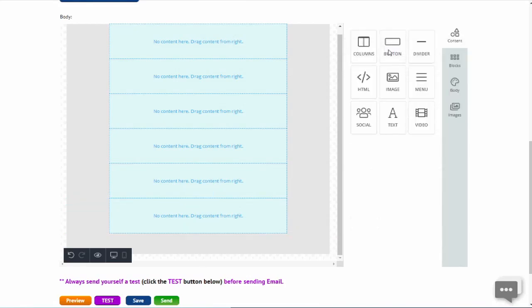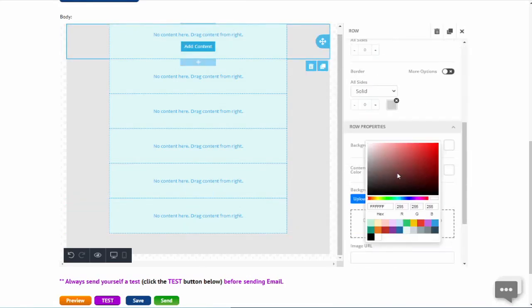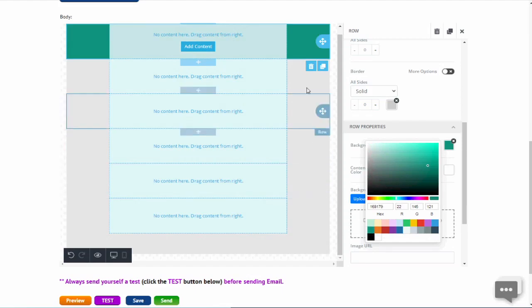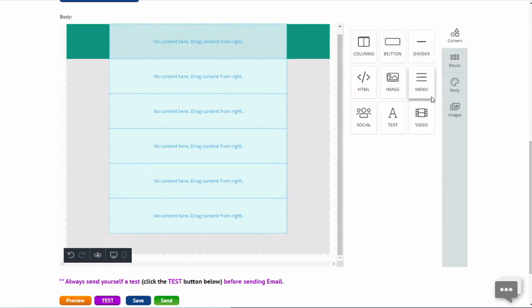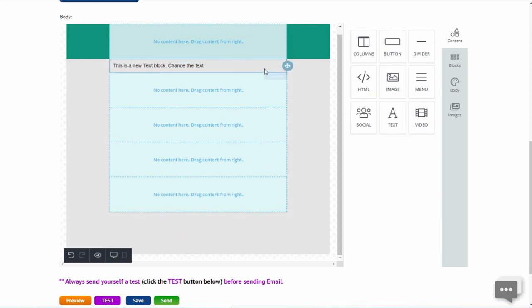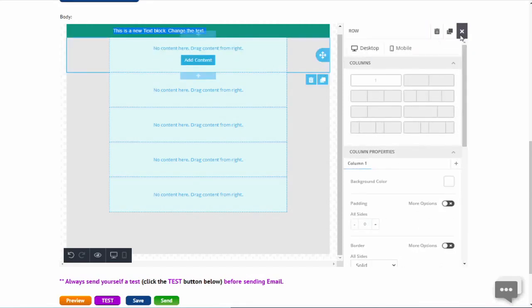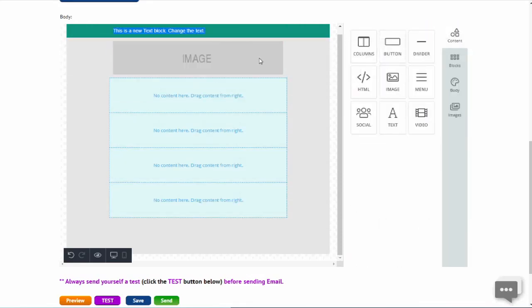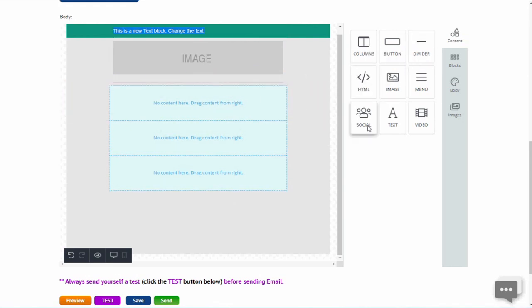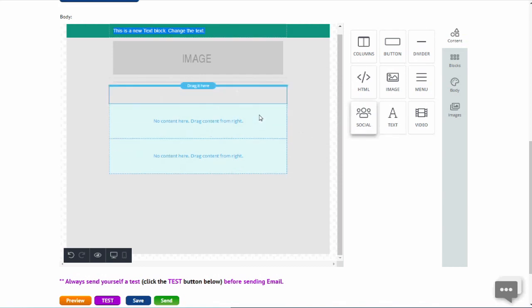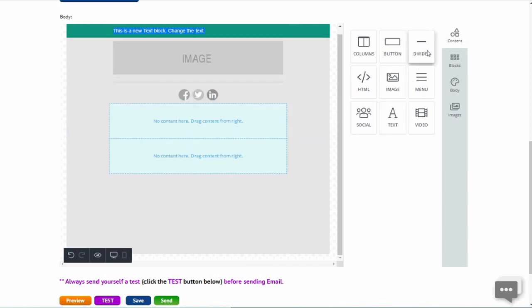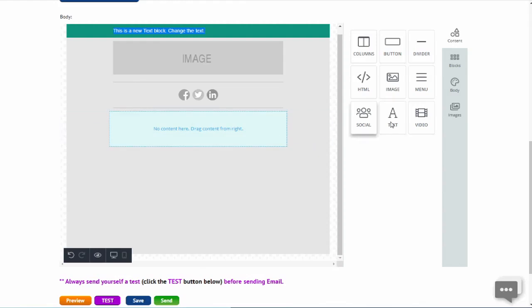Then let's add a green background to the template. We're adding a text content box, and then delete the text. Then add an image file for your header, a divider, a social media bar, and a video.